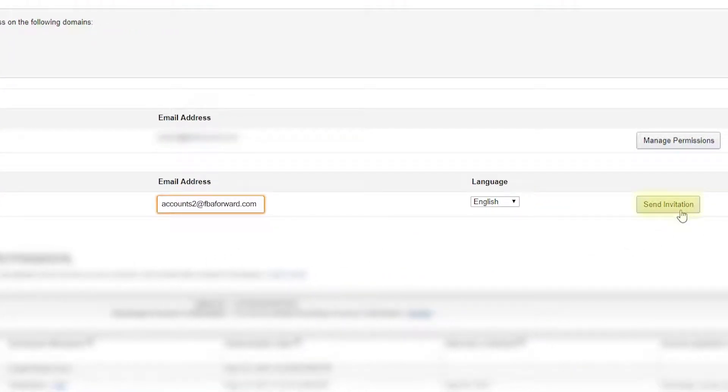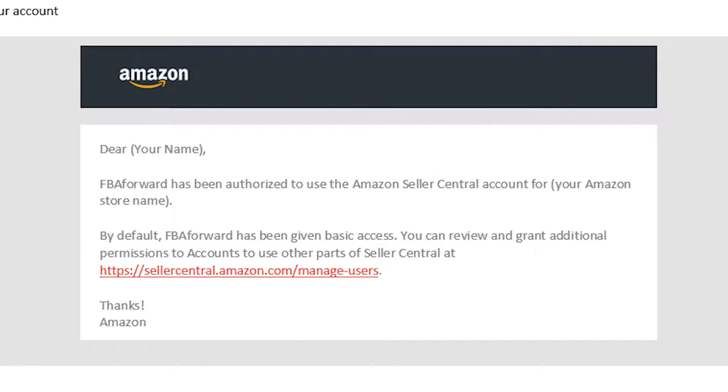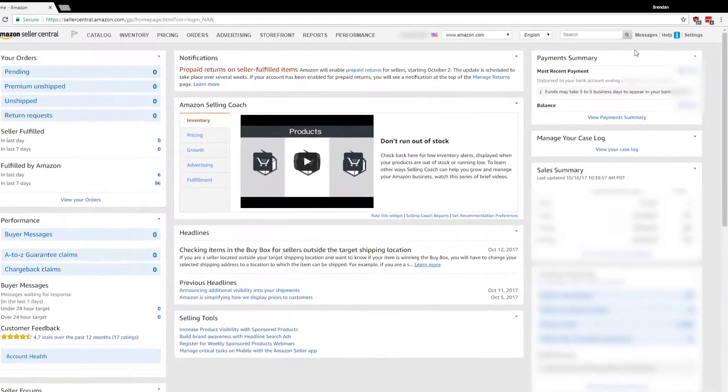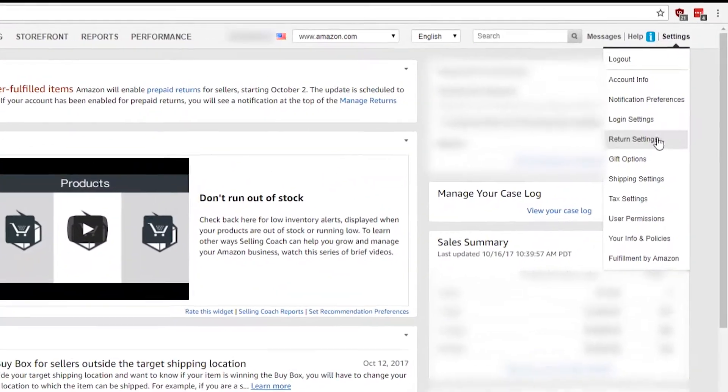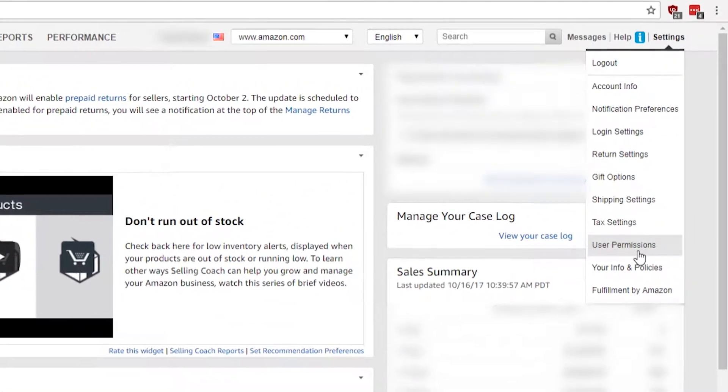Once we accept the invitation, you'll receive an email with a link to edit permissions, or you can log into your Seller Central account and go to Settings and User Permissions.